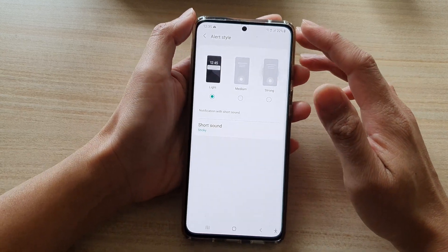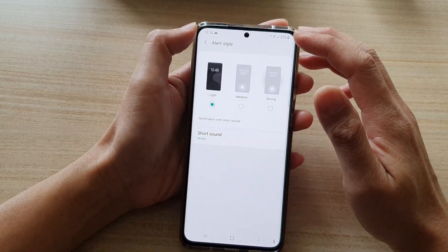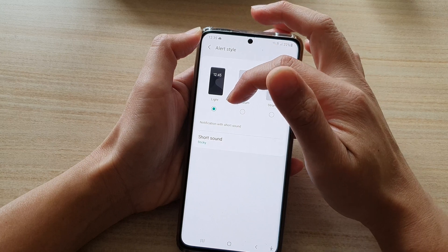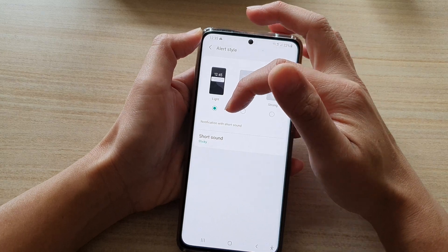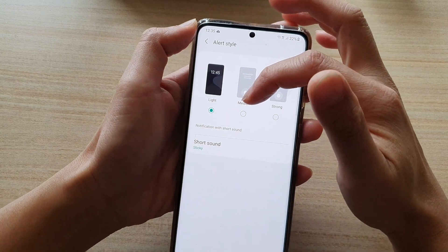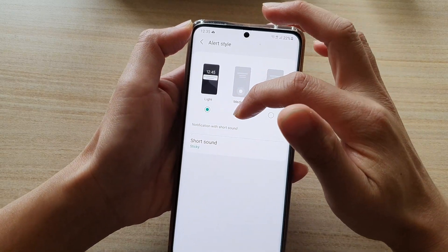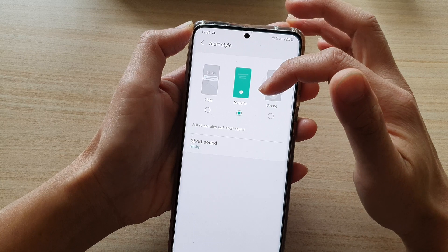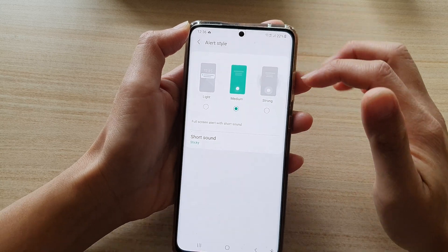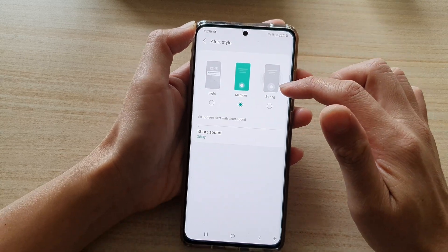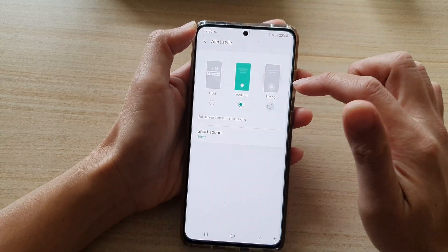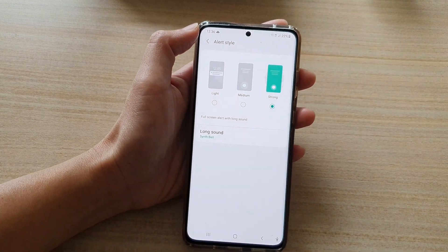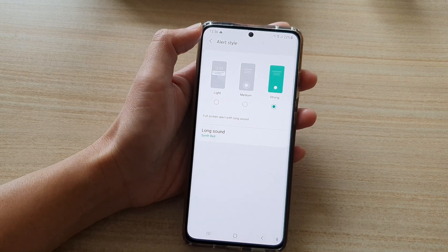In here, there are three different styles that you could choose from. Light is for notifications with short sound. Medium is a full screen alert with short sound. And then you've got Strong, which is a full screen alert with long sound.